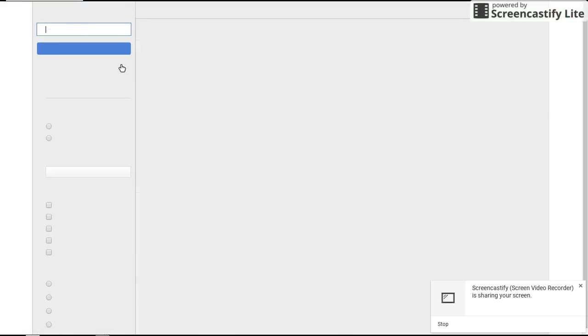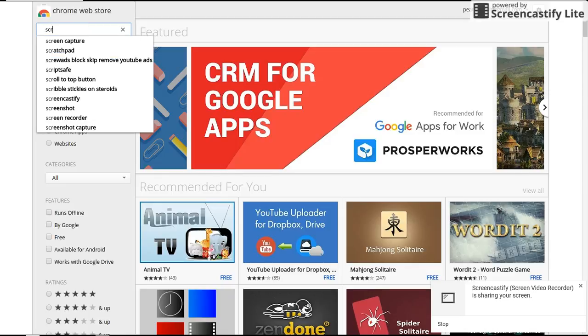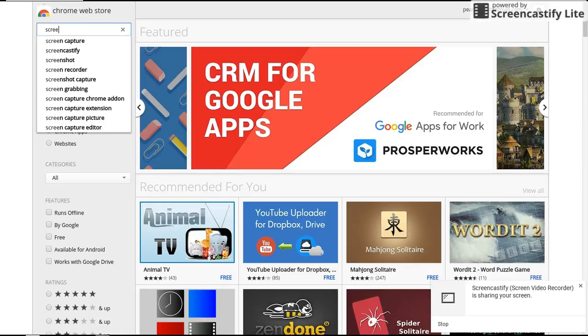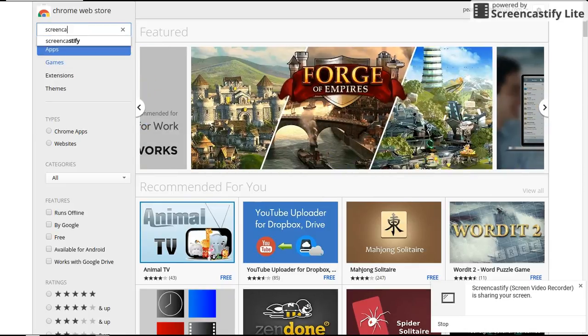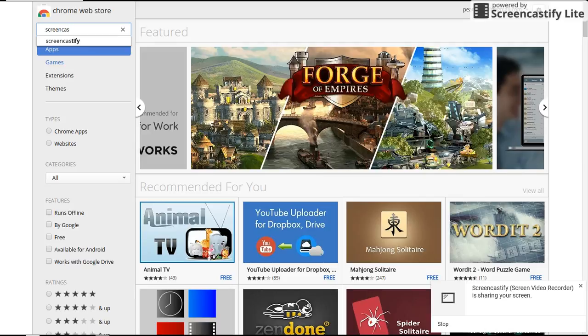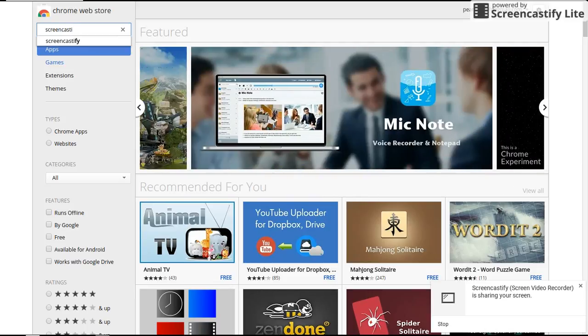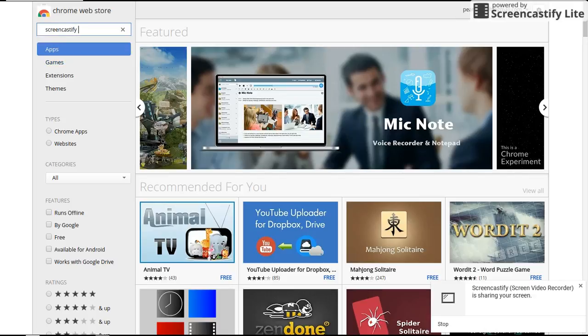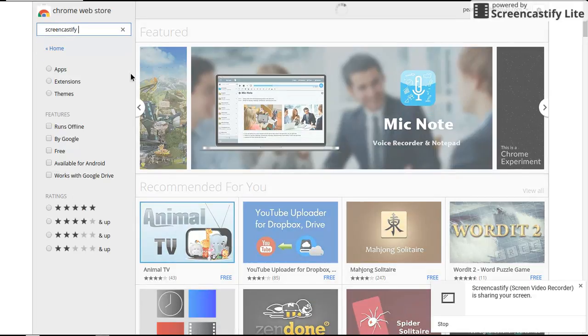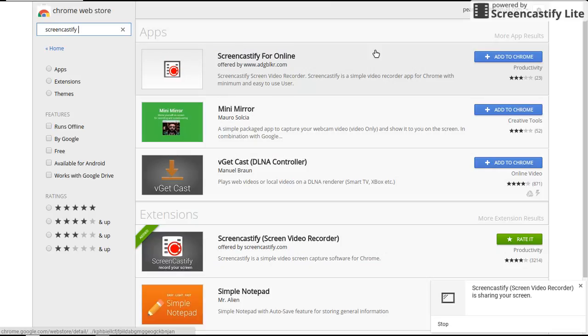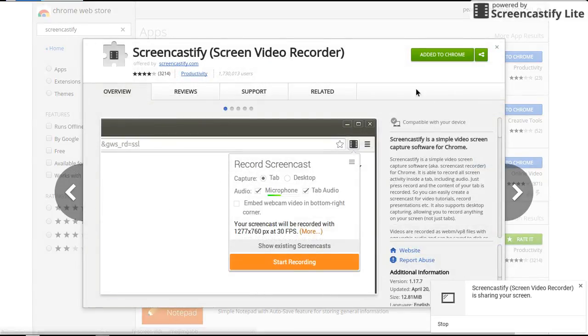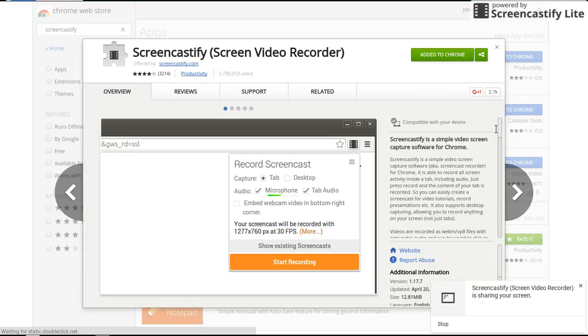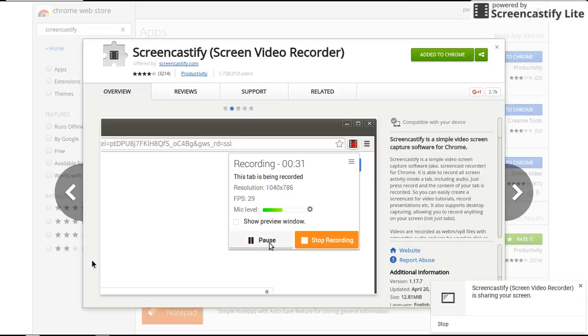It's called, type this: screen... cast. Oops, cast. Wait. And go here. And this is what you click on. You click add to Google Chrome.